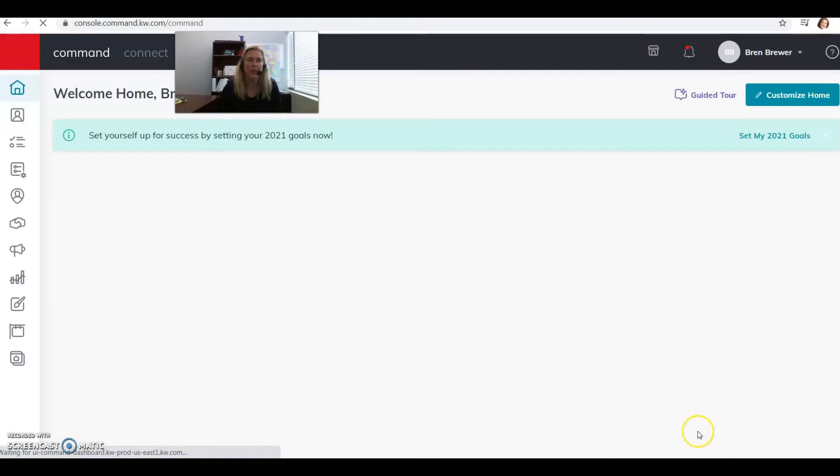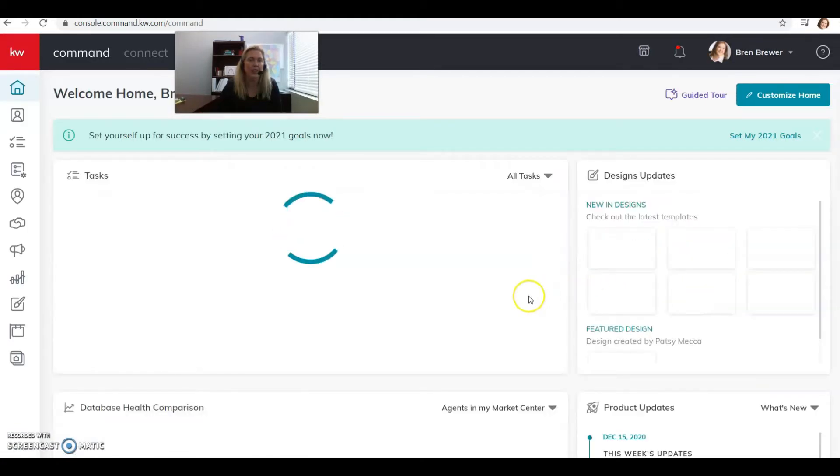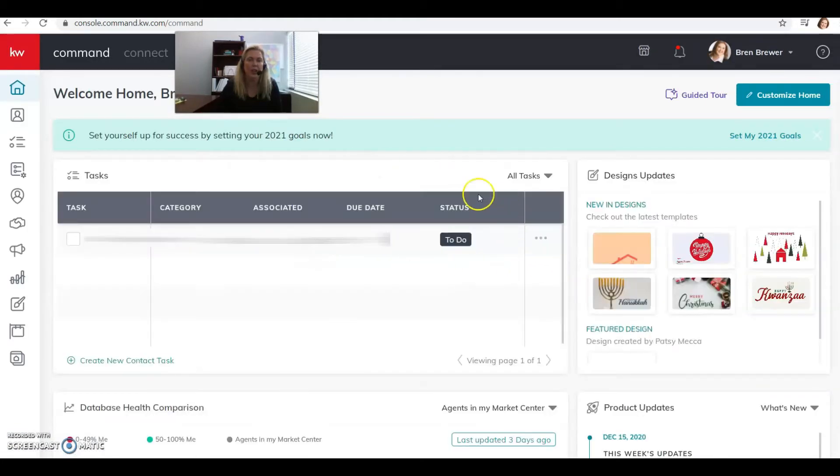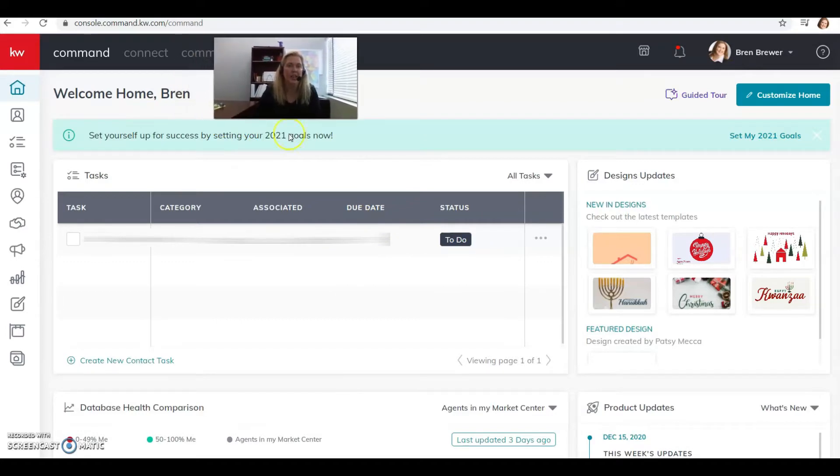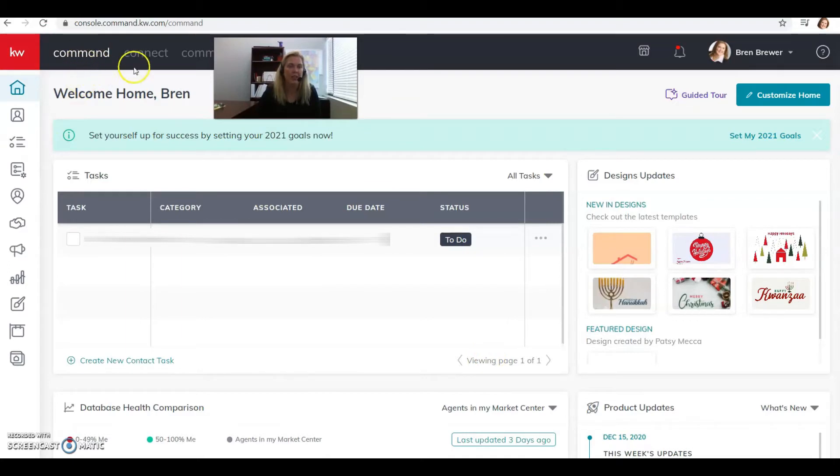We're going to get started going over how to navigate Command. It'll bring you to your home page here. I'll have a little more in my Command than you will, but in general you should have this Command that you can click on and Connect that you can click on.